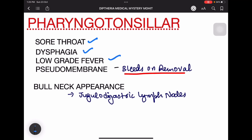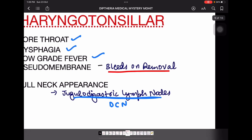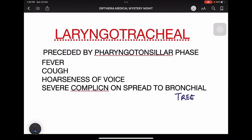In the pharyngotonsillar type, a pseudomembrane that bleeds on removal is seen, and there is a bull neck appearance due to enlargement of the jugulodigastric nodes or deep cervical nodes. The laryngotracheal type is preceded by the pharyngotonsillar phase. It involves the larynx and trachea, with fever, cough, and hoarseness of voice.